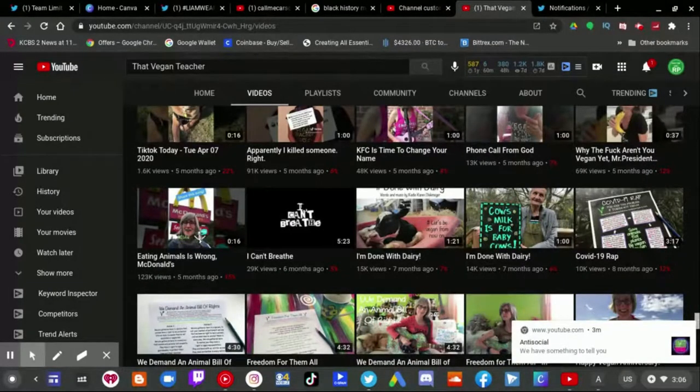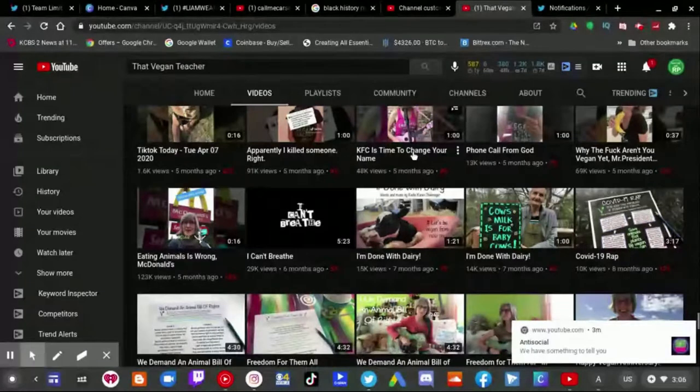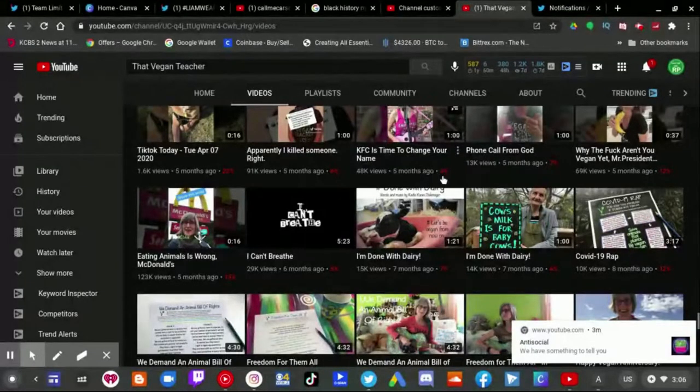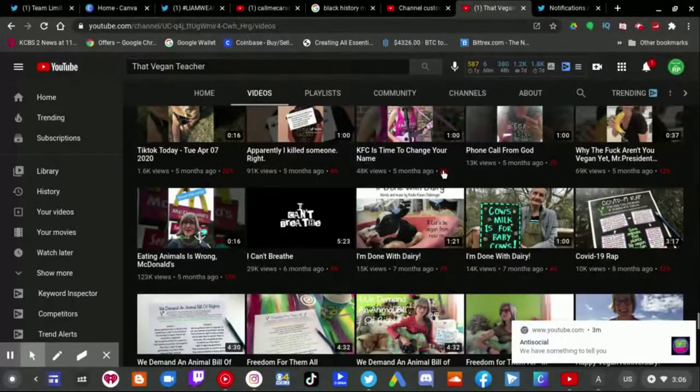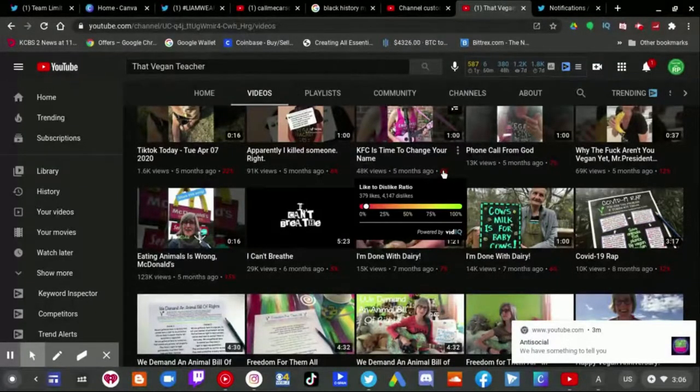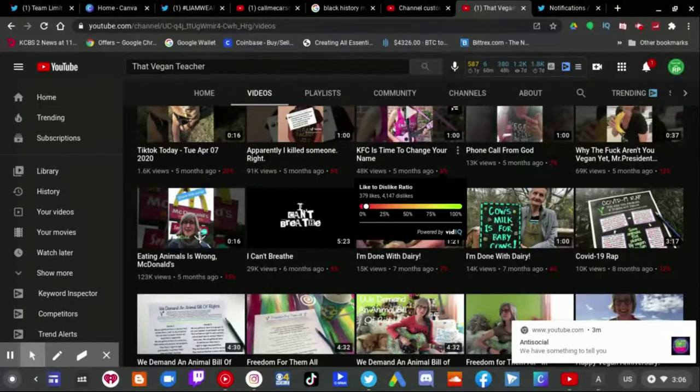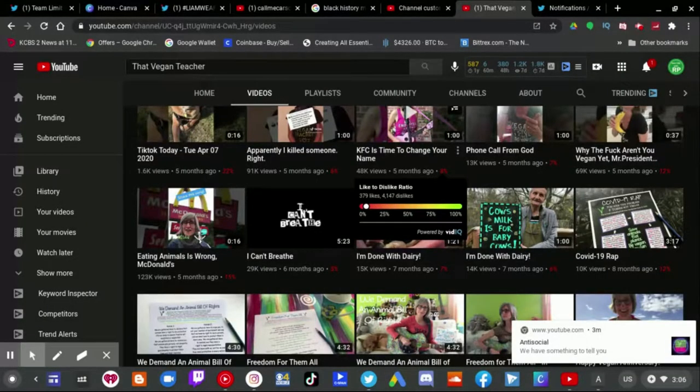She even called out KFC saying that it's time to change your name. And judging by the looks of those dislikes, she has about 4,147 dislikes.